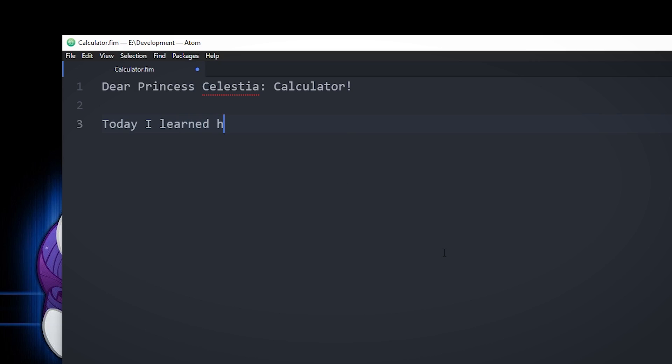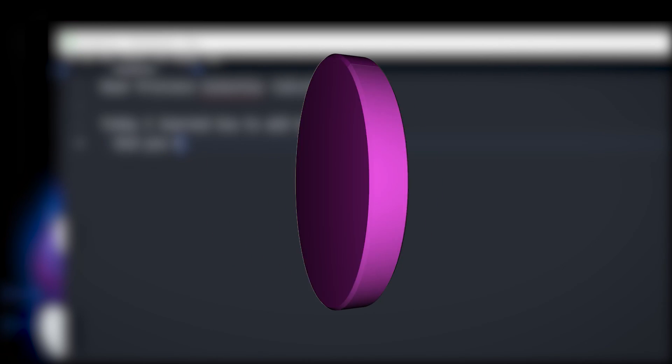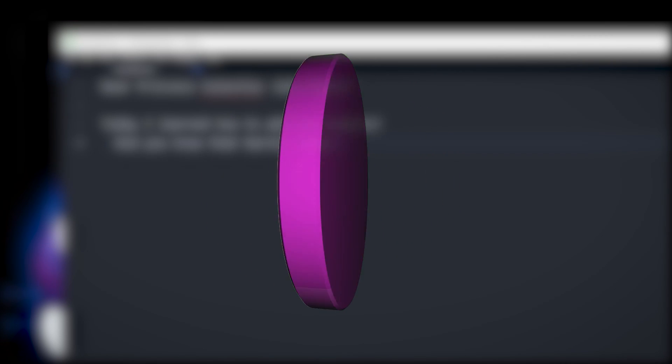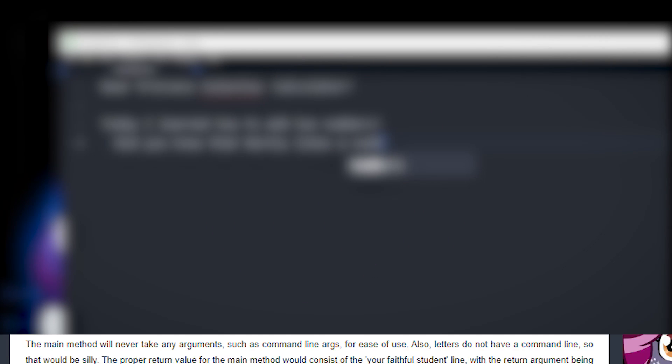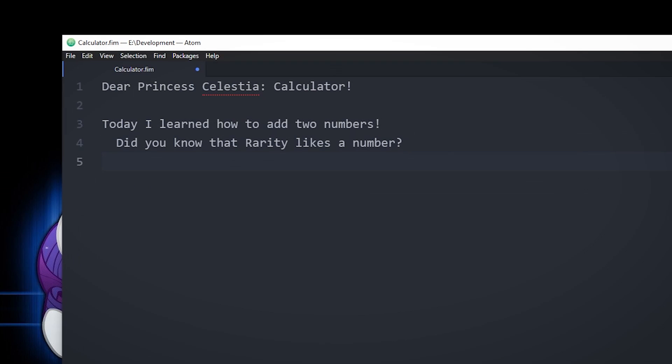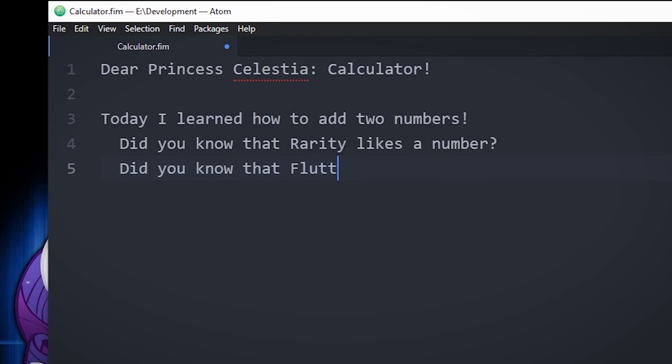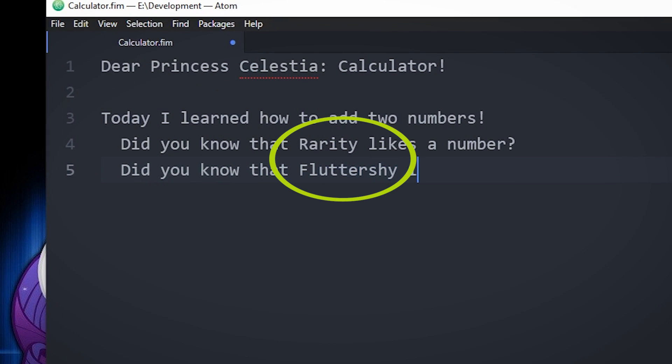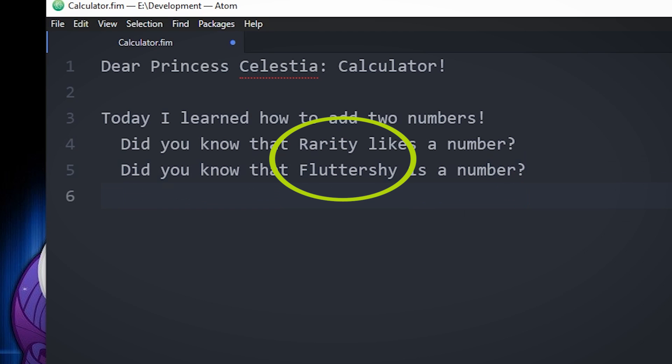As a slightly more complicated exercise, we can make a calculator that takes two numbers from the user and adds them together. Unfortunately, FIM++ doesn't support command line arguments, because according to Serial Velocity, letters do not have a command line, so that would be silly. Instead, we'll ask the user for the numbers in the program itself.